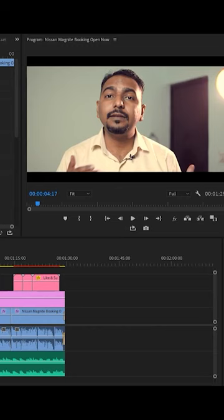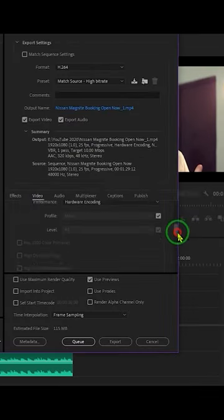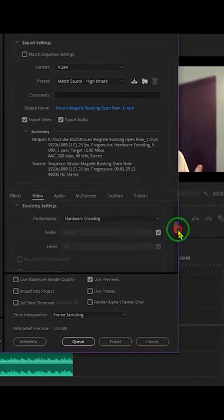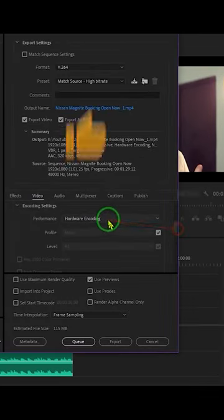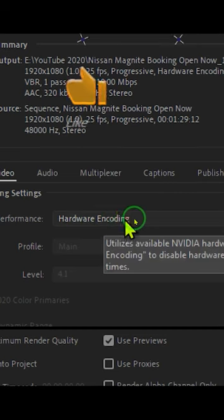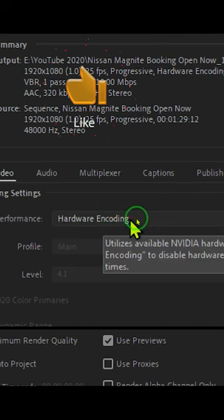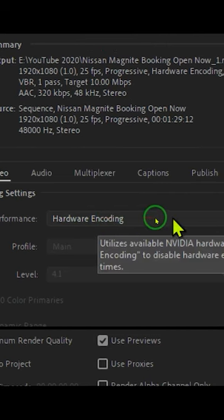Close the dialog and restart Premiere Pro. When you go back to the encoding settings, hardware encoding is now available by default for you.